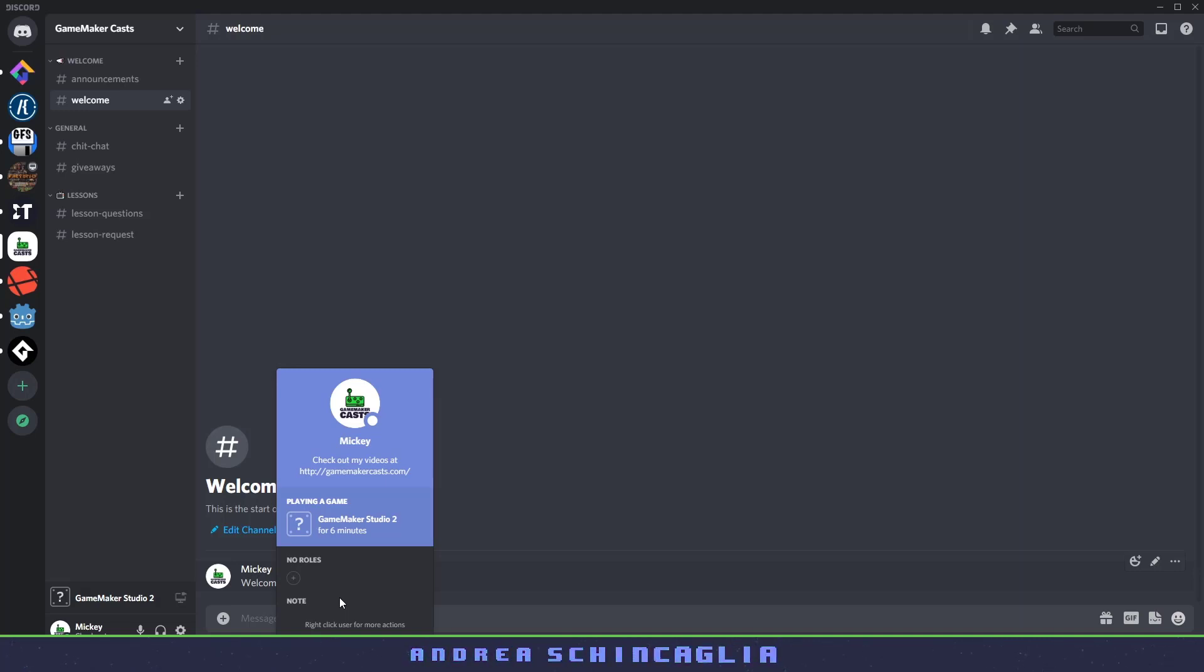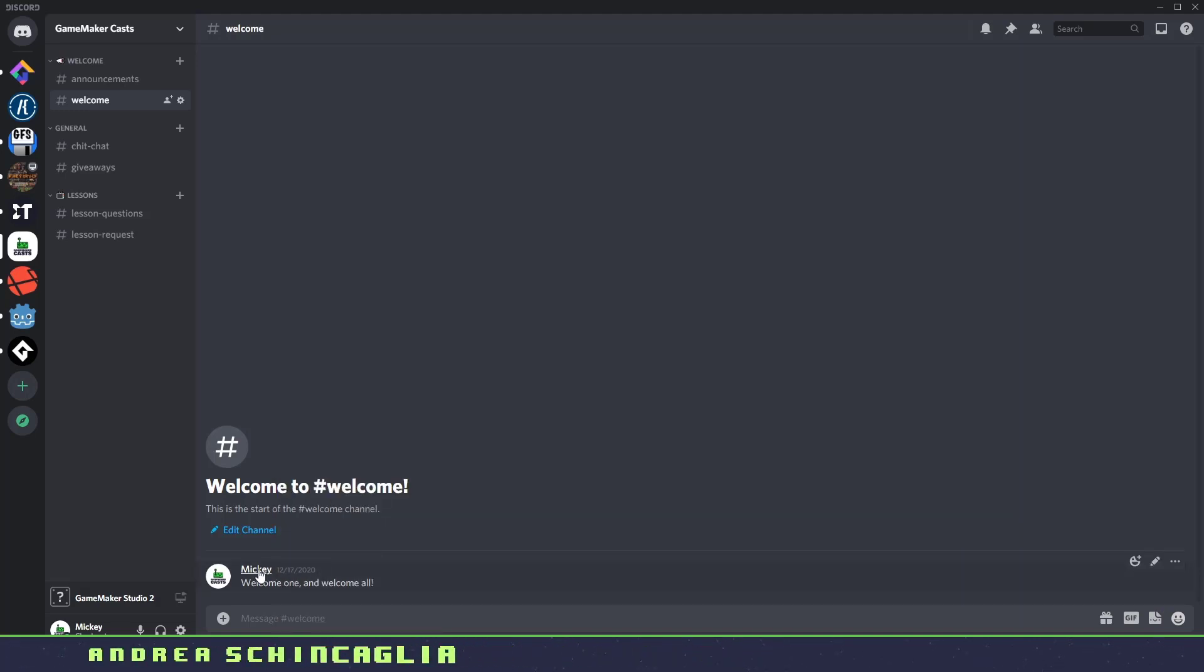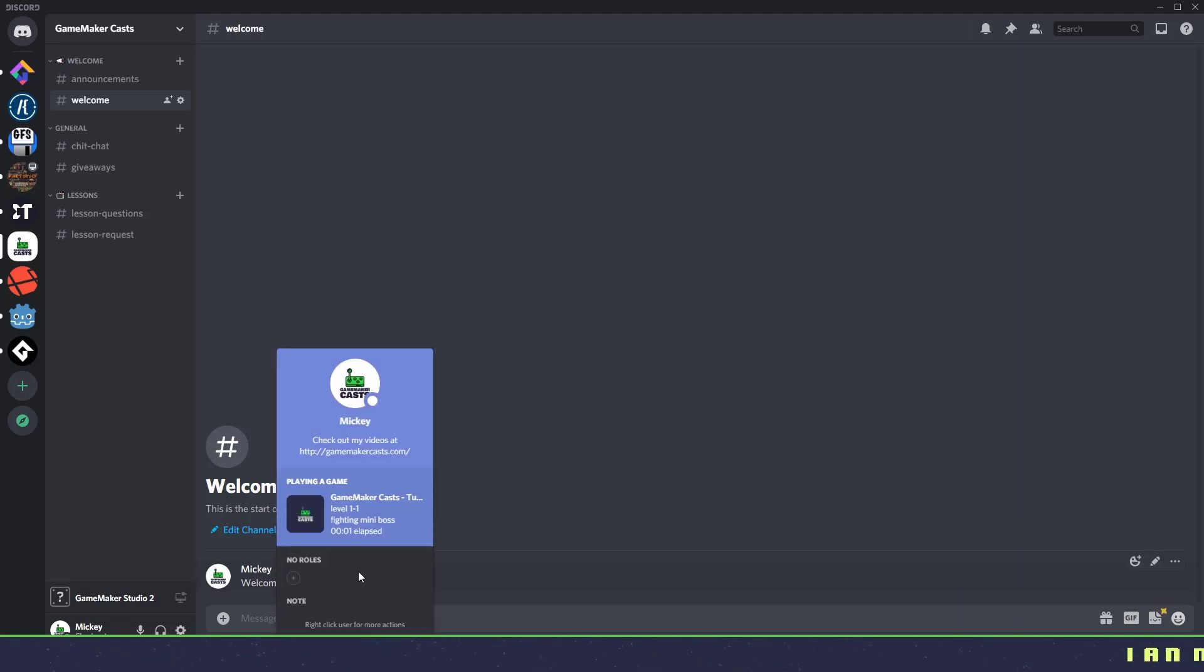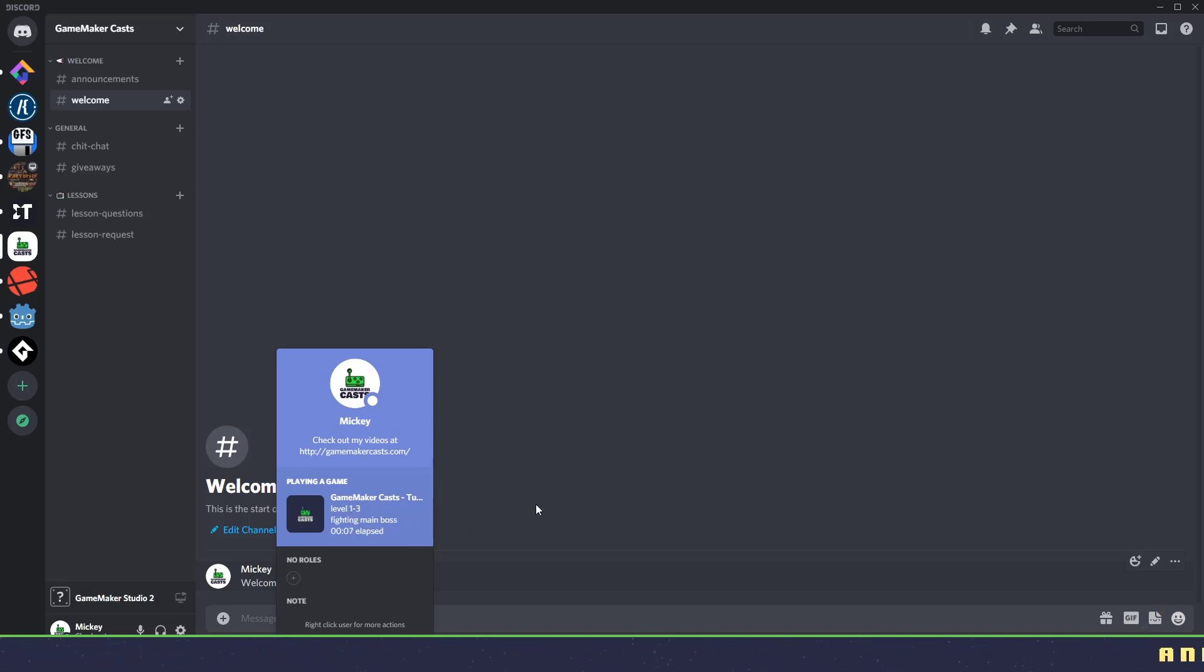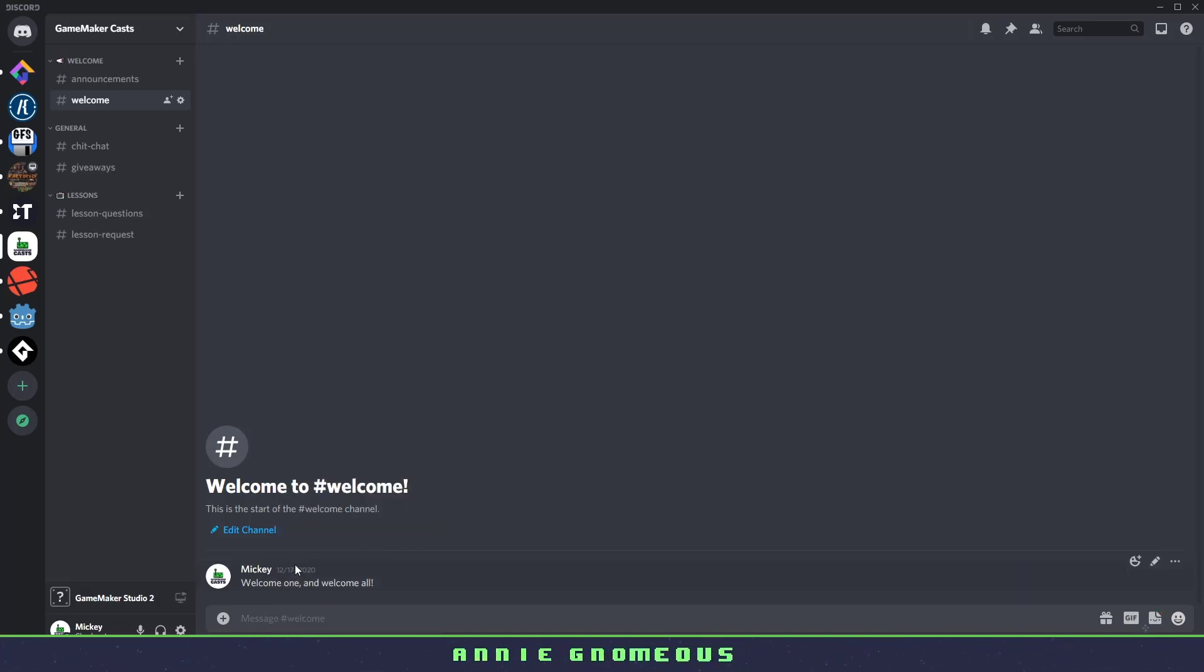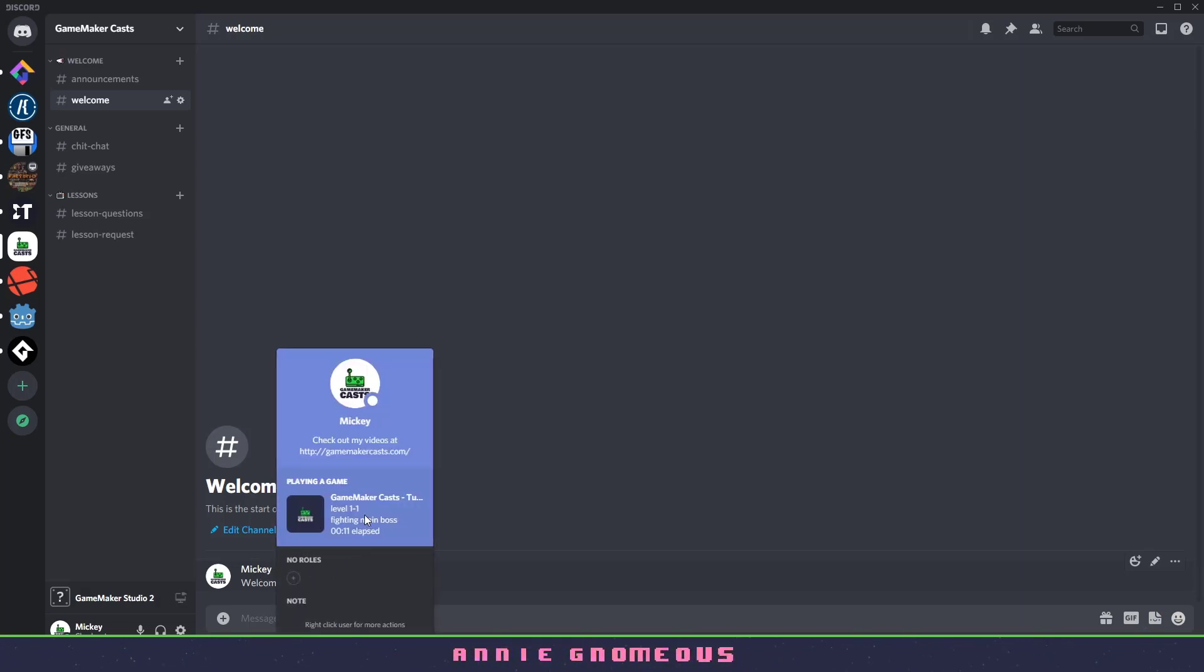Now let me switch over and run my program. Now with my program running, if someone were to click on my name, you can see that I'm working on GameMakerCast tutorials. I'm on level 1-3 fighting a main boss.